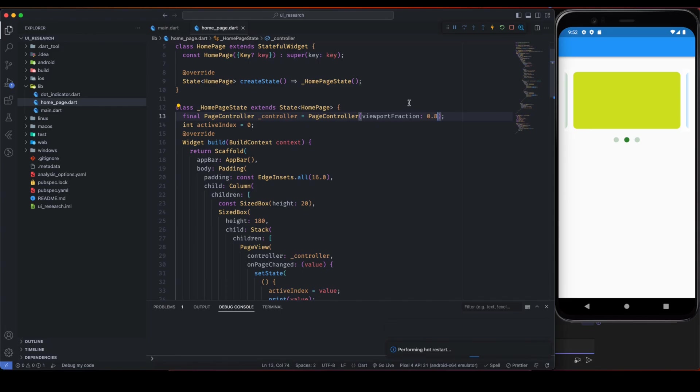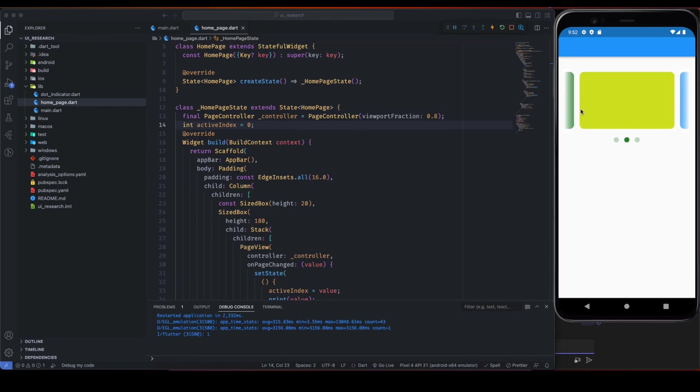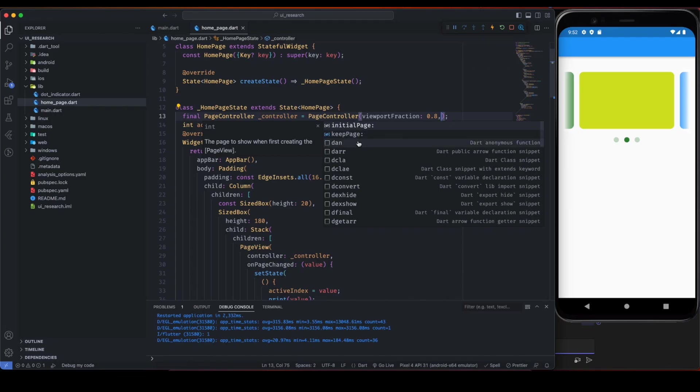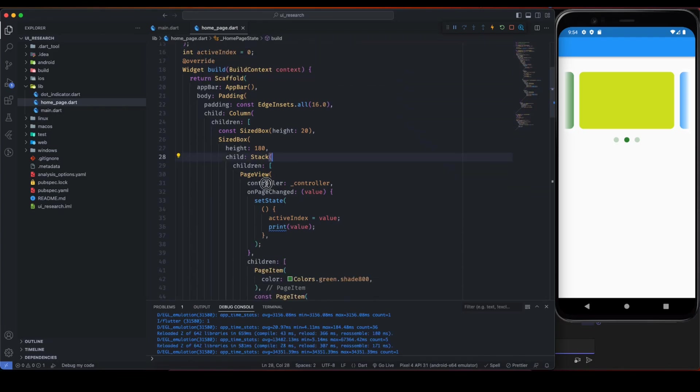So now you have a clear understanding of this controller. Here there are other couple of things that you can pass like initial page and keep page, but that depends on your use case.